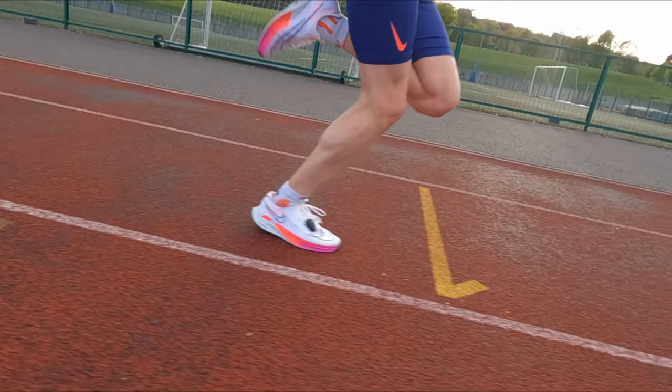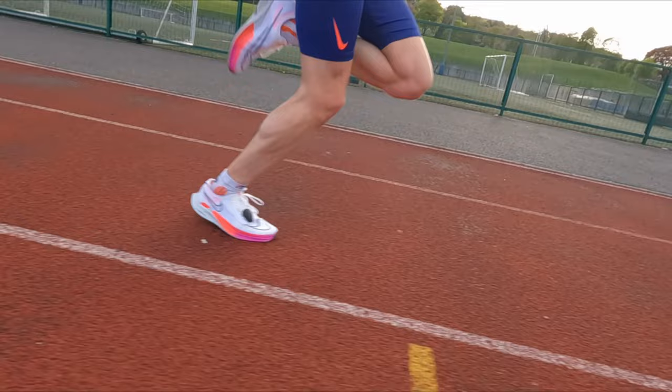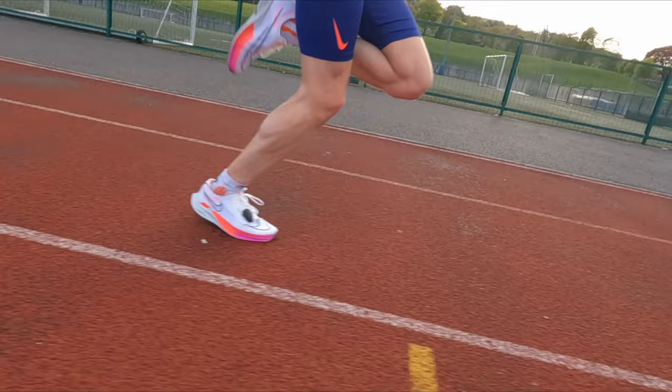If we look at this footage here I'm happy with my foot strike. What I do feel is that I'd like the float phase just to last a little bit longer.